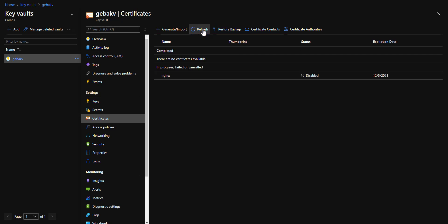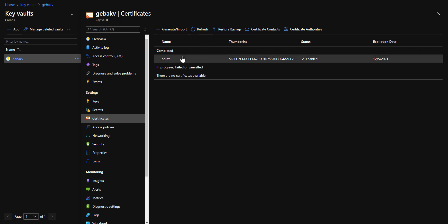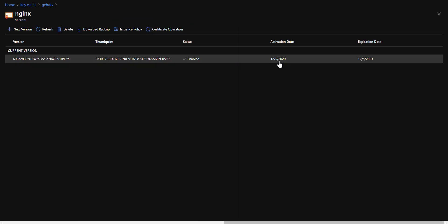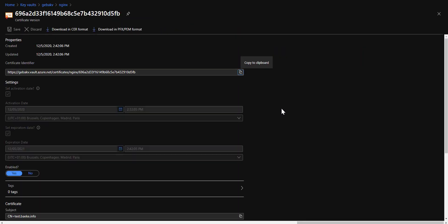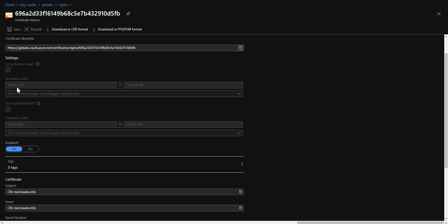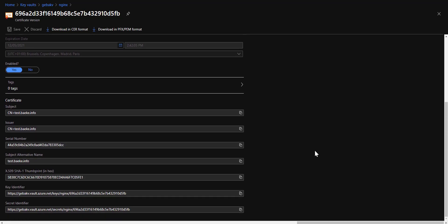That takes a moment and after a moment it will be available in the list of completed certificates. When I click on the certificate, and click further, you get all the information about your certificate. You can see it's activated today in 2020, the expiration date is a year further because I set this to 12 months, which is 2021. A bit lower, you can also see that the subject alternative name has been set to test.bake.info. So if I want to expose, via my ingress controller, a web app on the name test.bake.info, I can use this certificate with it.